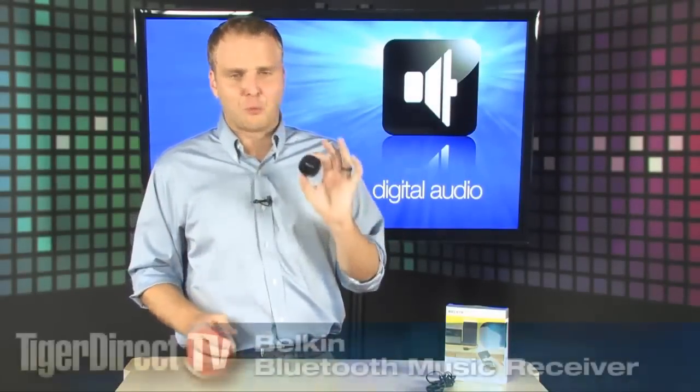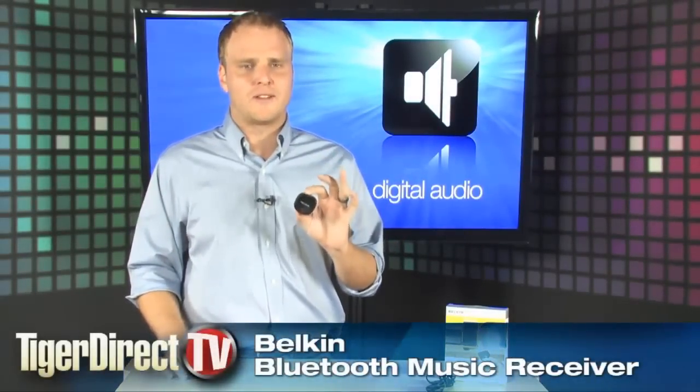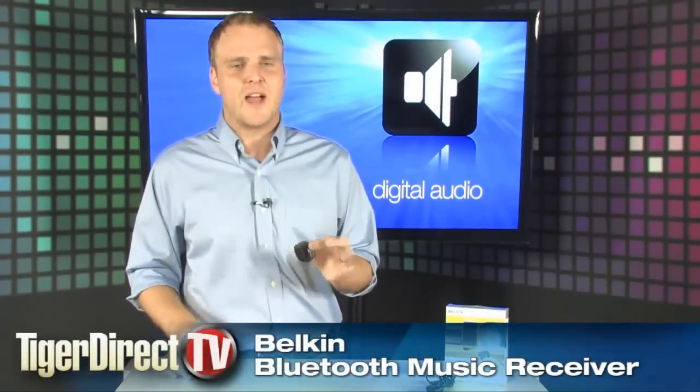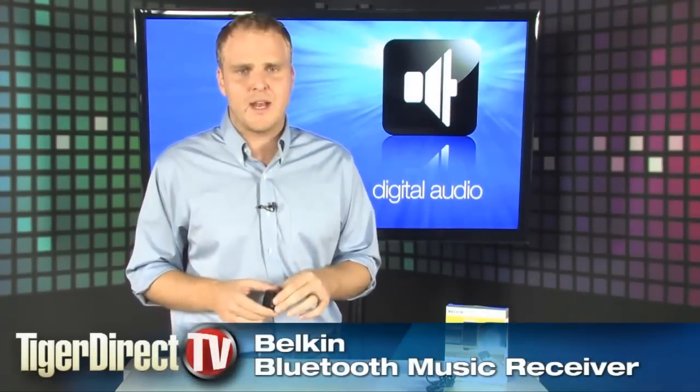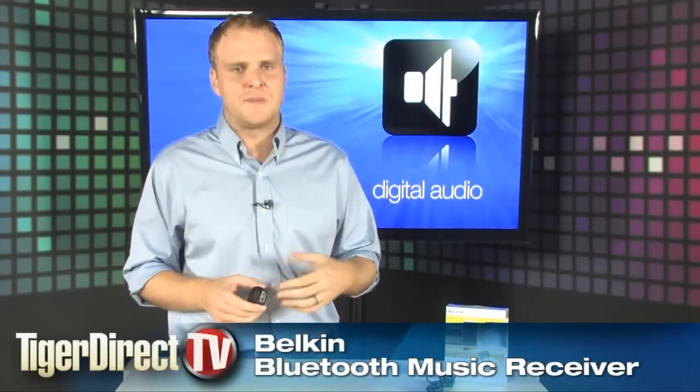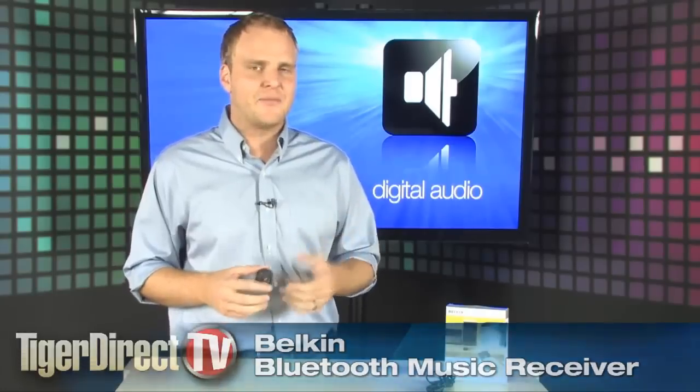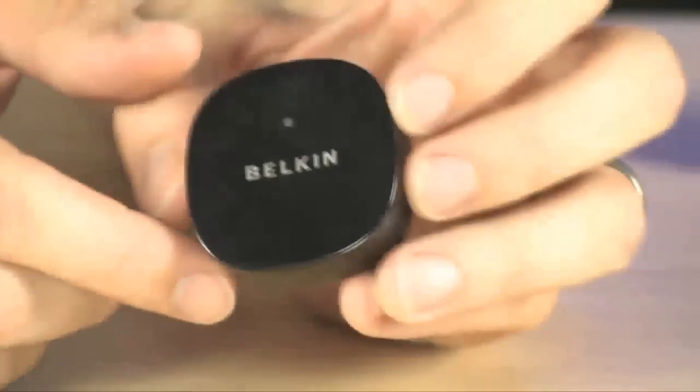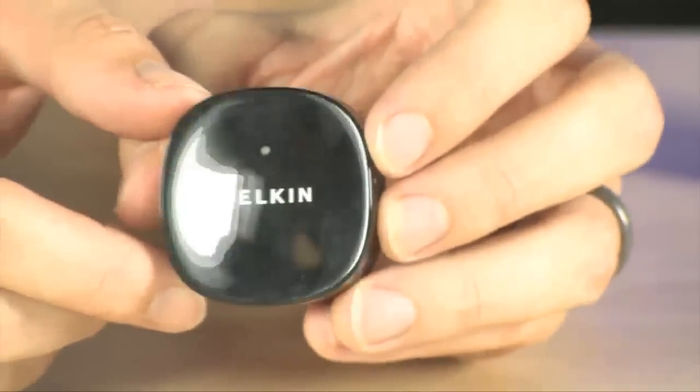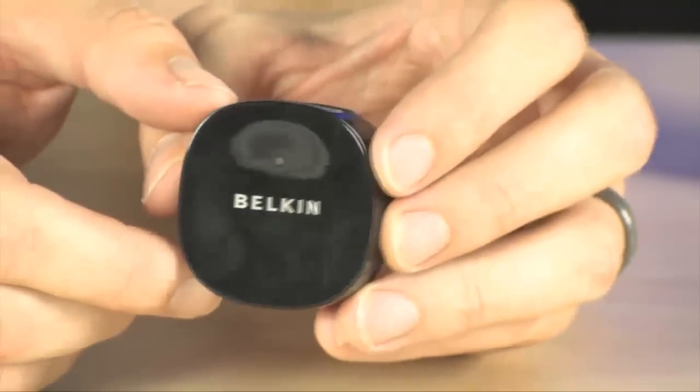Now this one's quick and easy, but it's a device I think you're really going to like. If you have a Bluetooth-enabled audio device, be that an iPhone or an iPod or any other player that will play over A2DP Bluetooth, you've got to check this out.